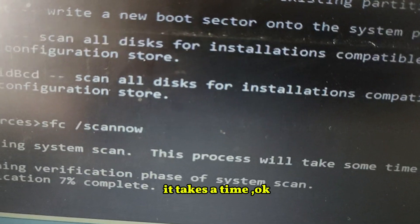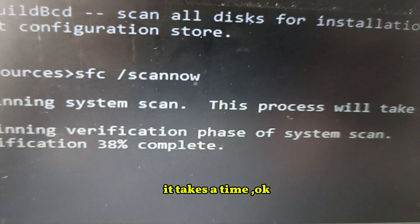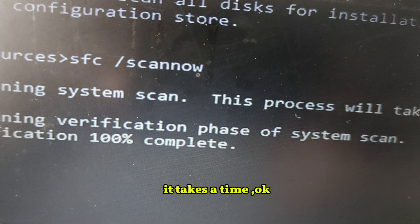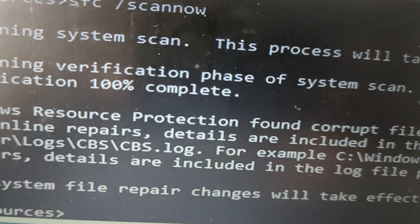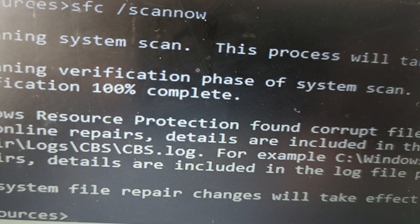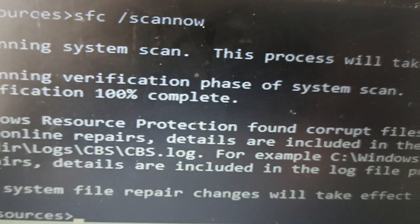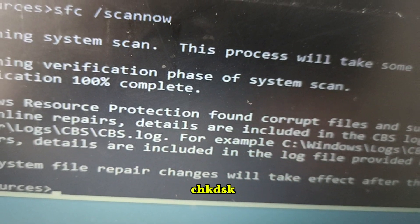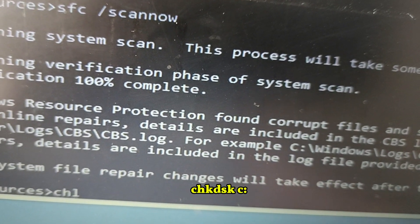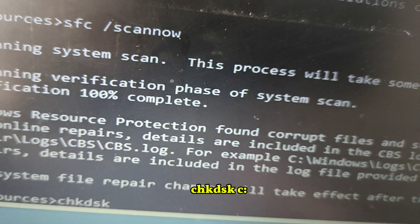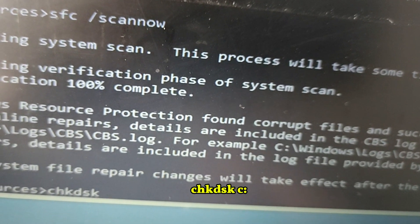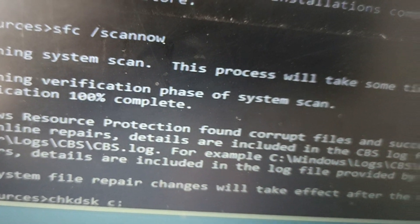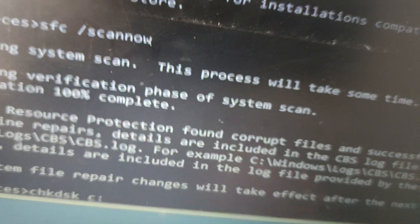It takes some time. Once complete, the next command is chkdsk c: — type that and hit Enter. It scans all corrupted files and fixes them. You have to wait for it to complete.